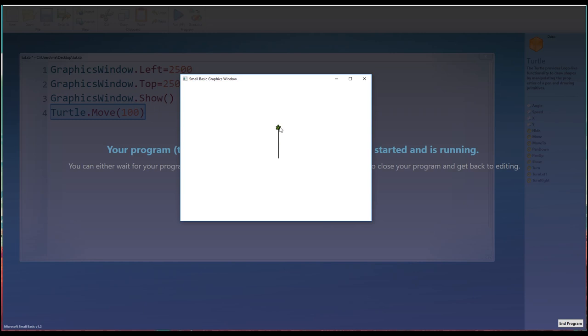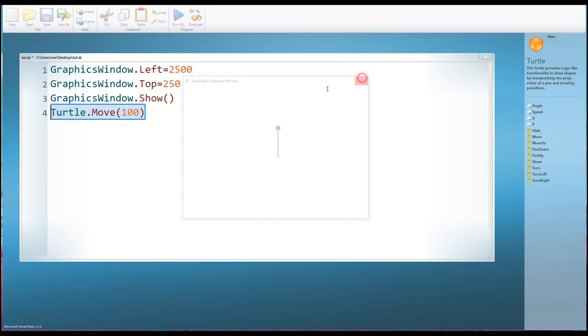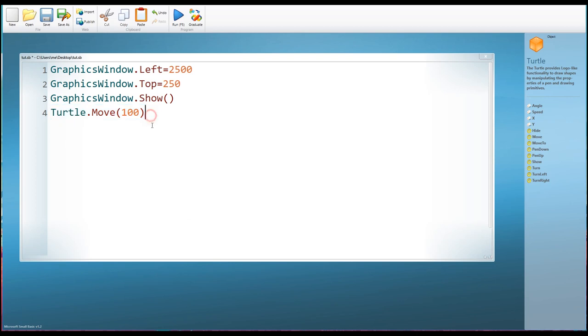If we want the turtle to turn around and face the way he's come, then that will be 180 degrees. And of course, if we want the turtle to be facing left, and we're going to stick with always turning right, then that would be 90, 180, 270. And 360, of course, would bring him back where he started. So let's turn the turtle now 90 degrees to the right.